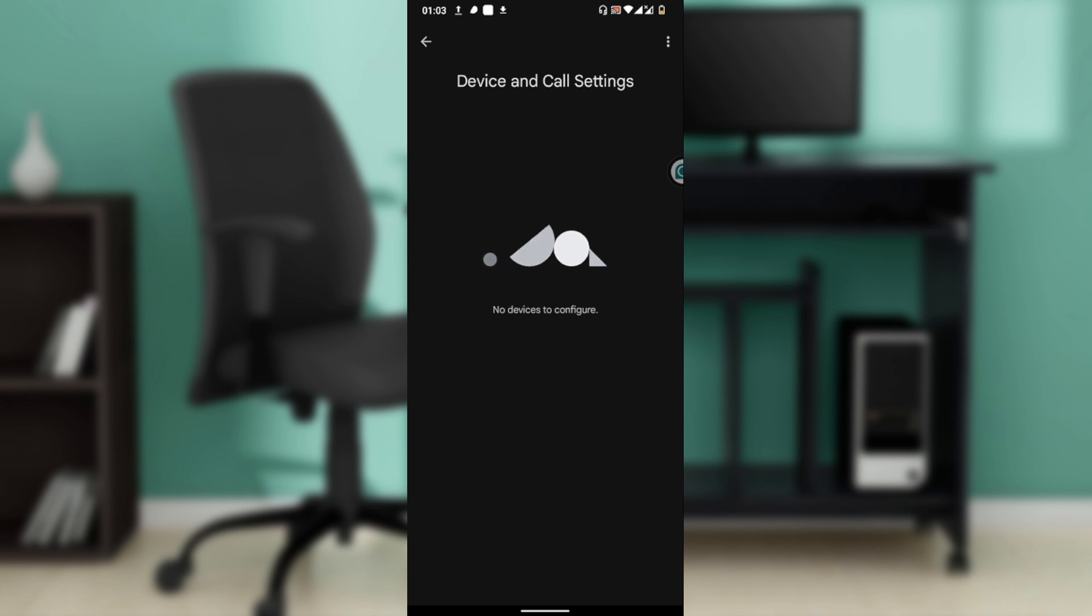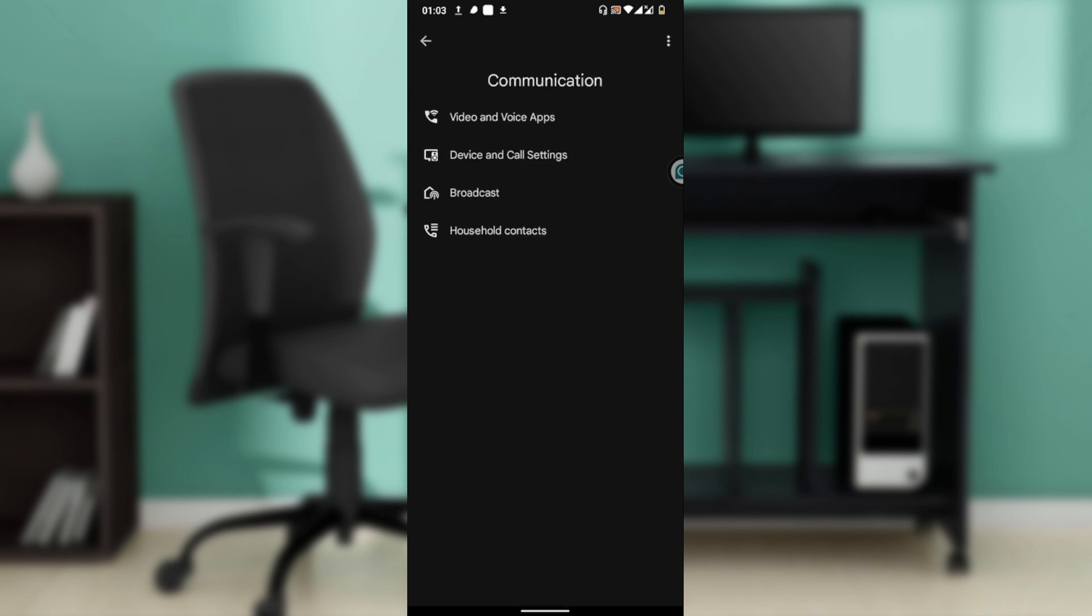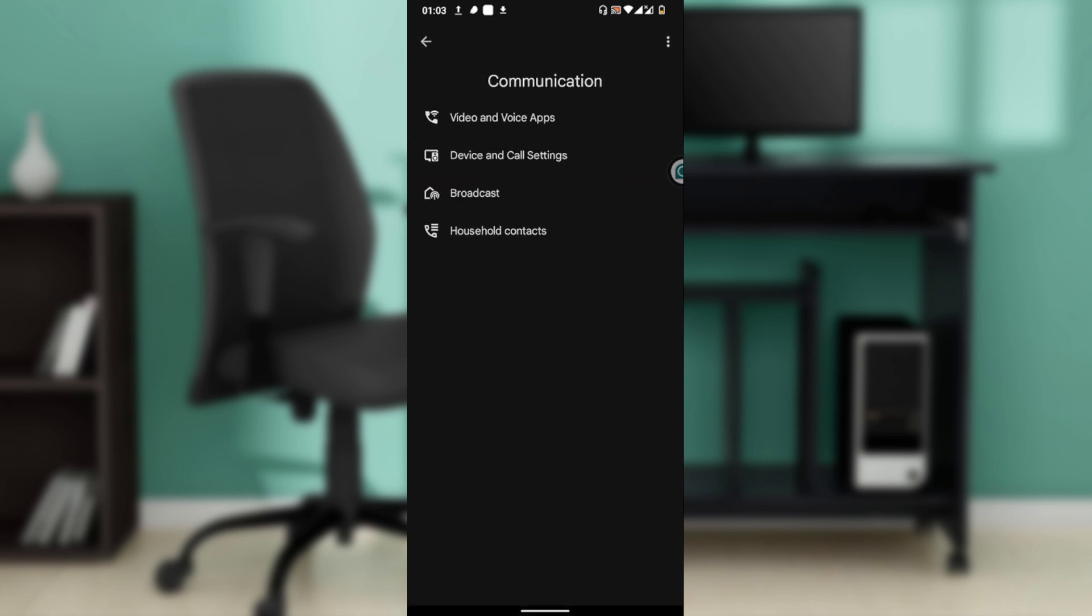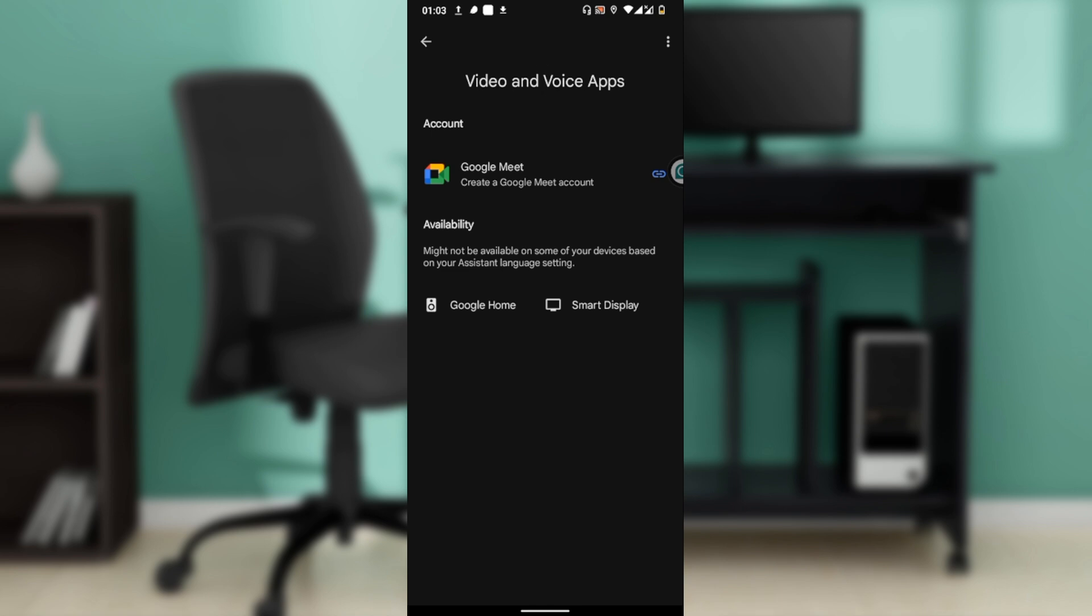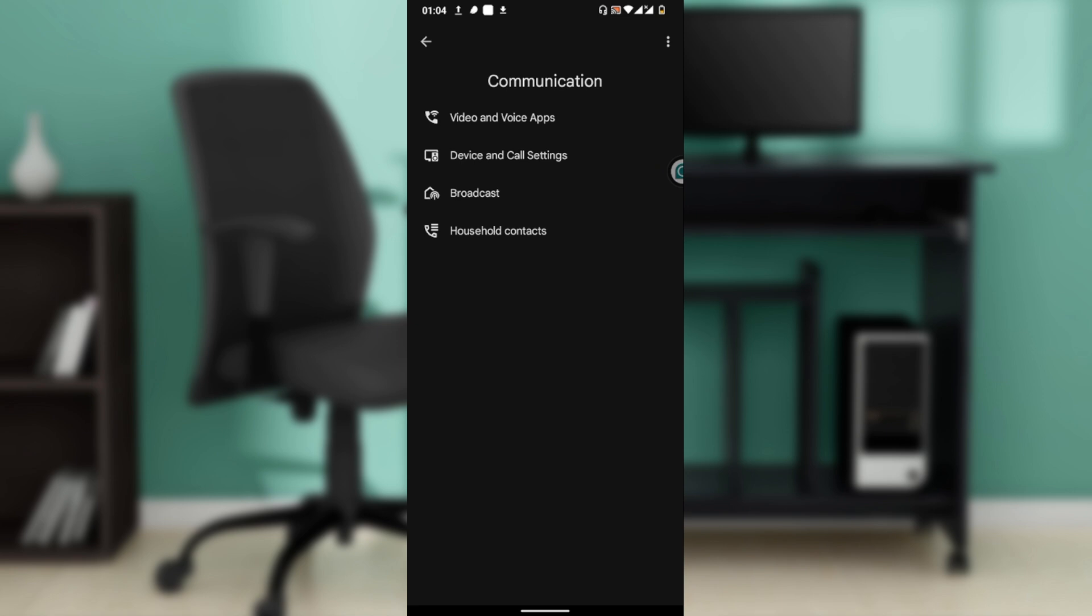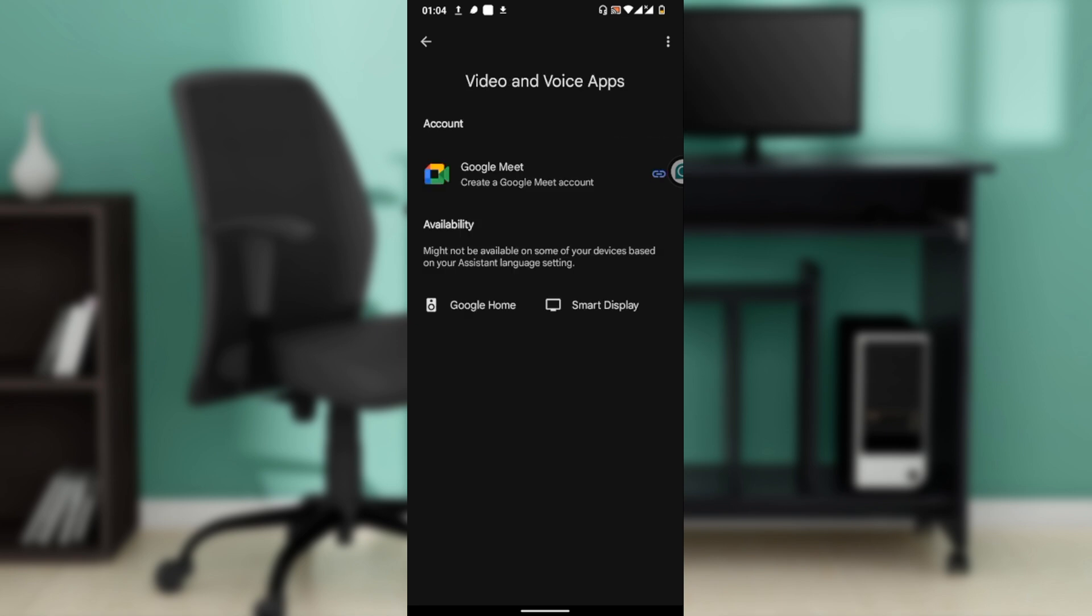For U.S. and Canada, you'll find Google supported calling. For U.S., you'll find Google Fi or Google Voice. For Google Meet, you can use it for video calls and voice calls. Go ahead and click on the link icon next to the device and follow the on-screen instructions to link your account. Availability of services may vary by country.